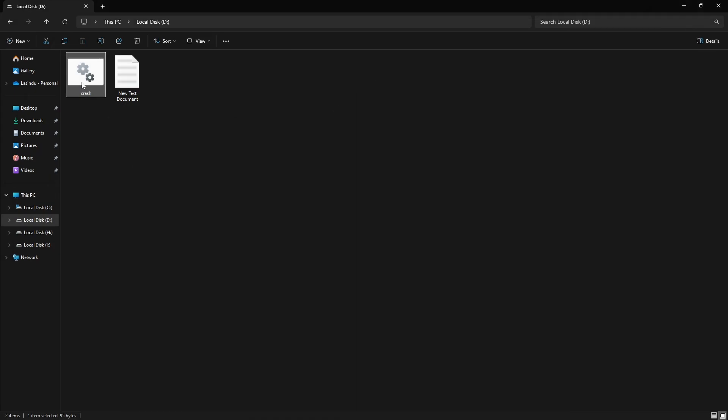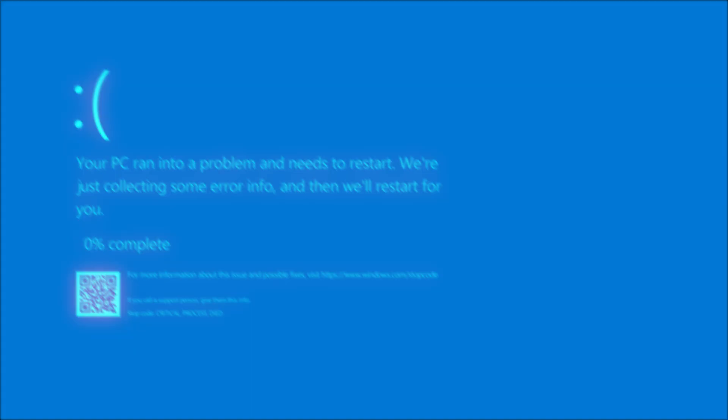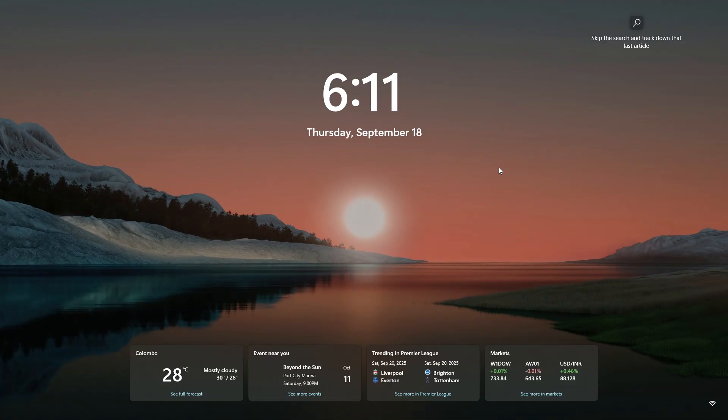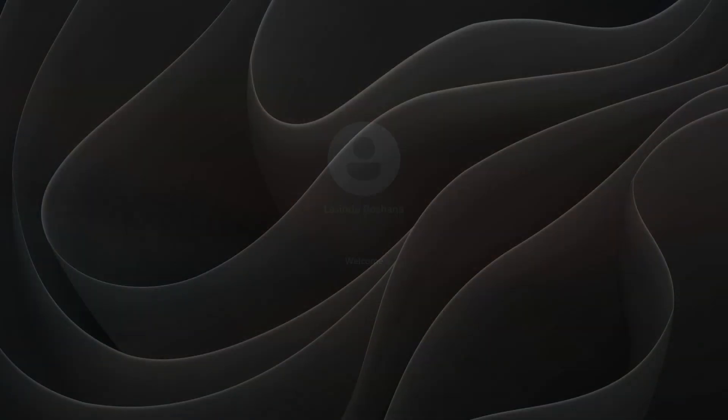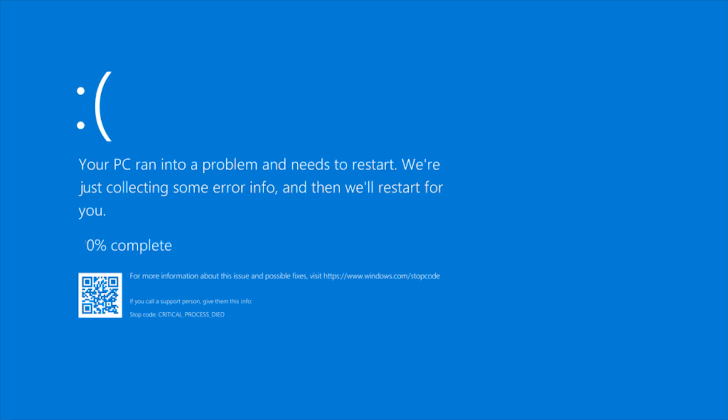And now, I crash my computer again by running this. So, if I log into the computer again, it crashes automatically because I have scheduled that file to run 30 seconds after the login.